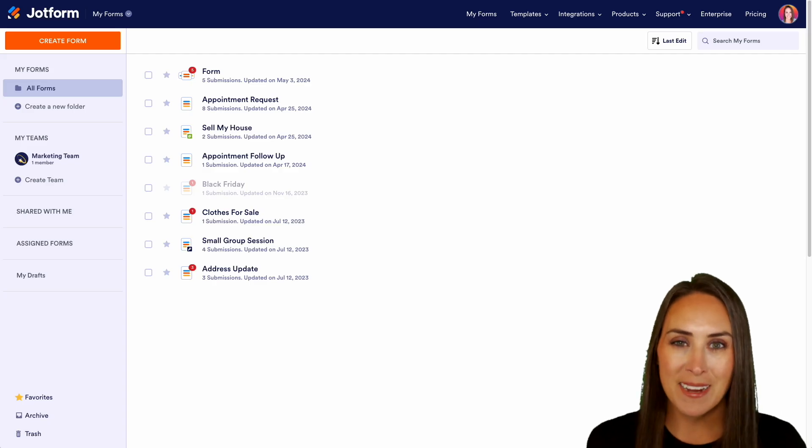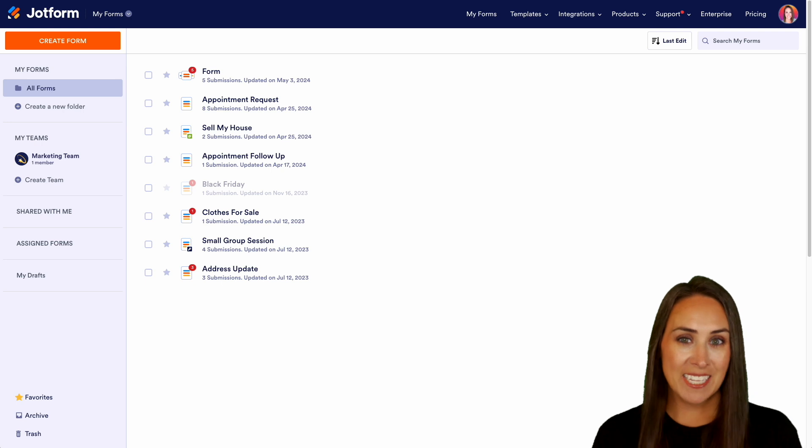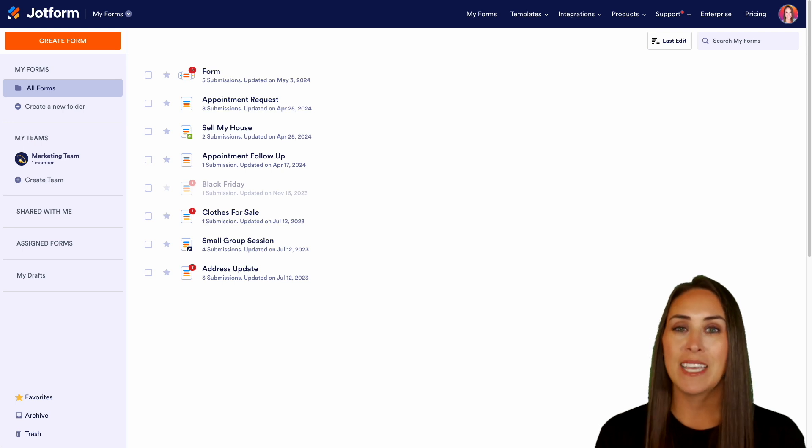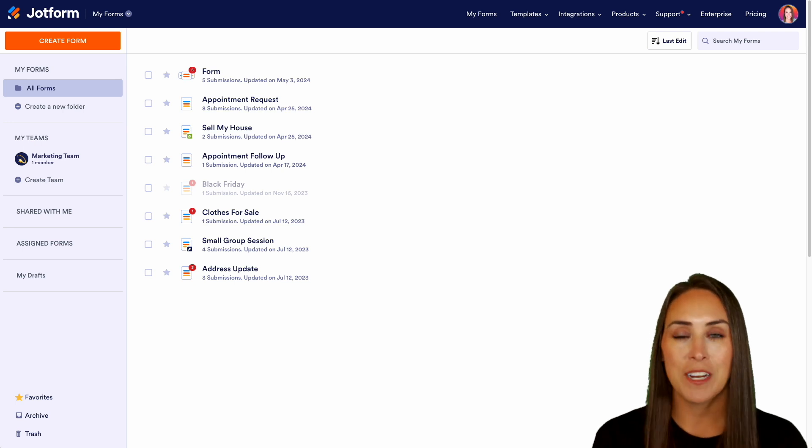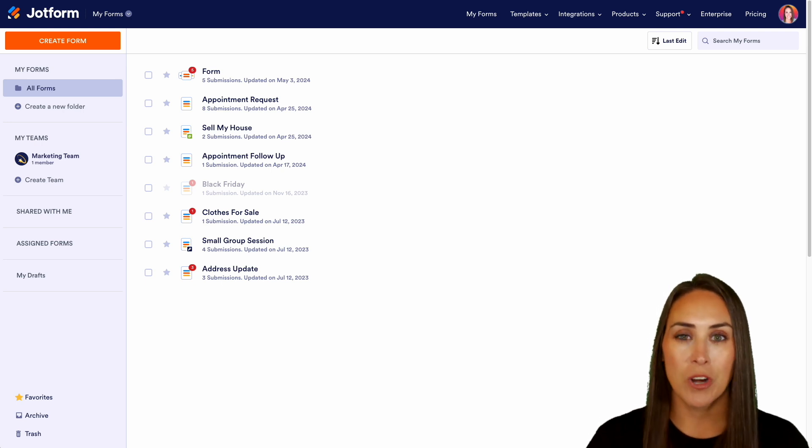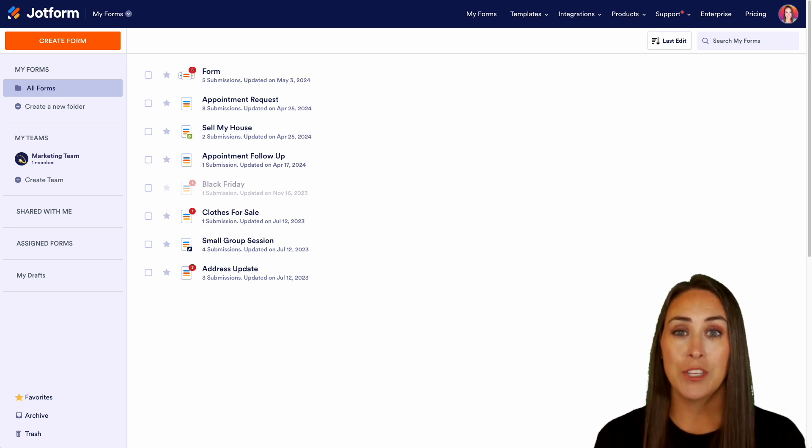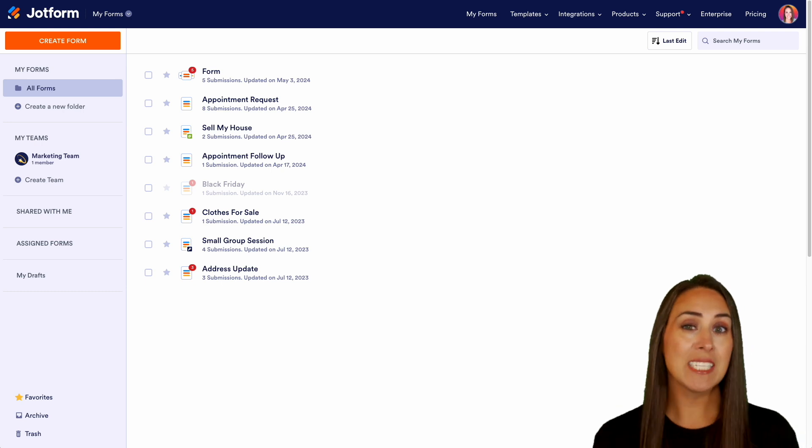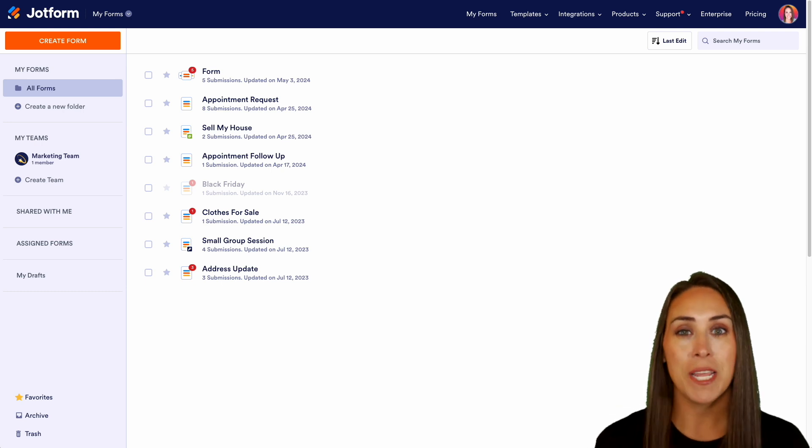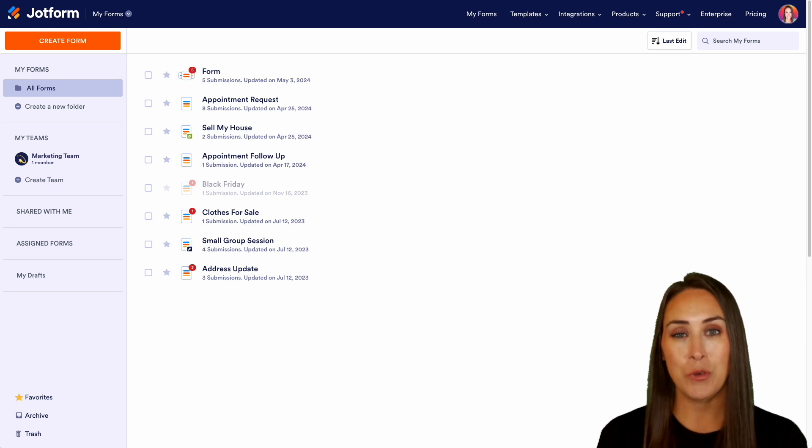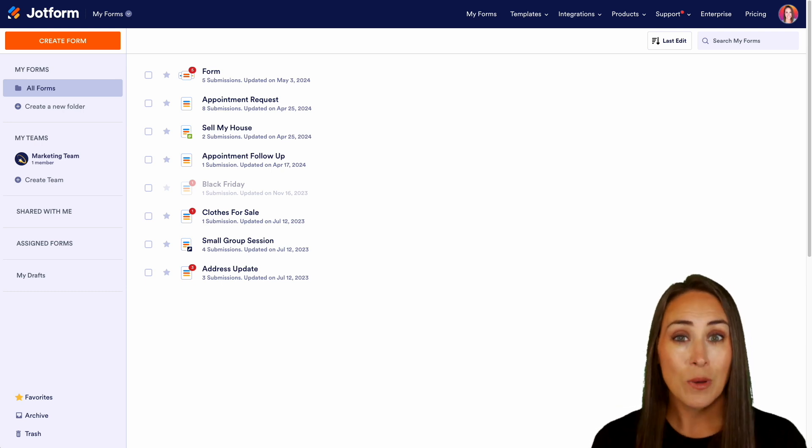Hey JotFormers, welcome back. I'm Kimberly and as you can see, I'm currently in the desktop version of my dashboard. And like I mentioned, if you would like to take your project management to the next level, JotForm Tables can help you do that.